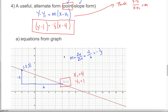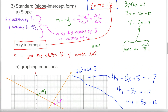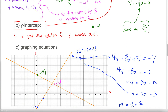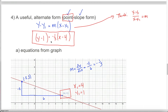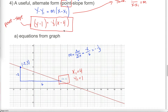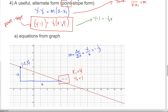We could stop here, but often we want the equation solved for y so we can represent it as a linear function. I'll convert from point-slope to slope-intercept form. Distributing the negative one-third through the parentheses: y minus 1 equals negative one-third x plus four-thirds. Adding 1 to both sides: y equals negative one-third x plus four-thirds plus one. Since 1 equals three-thirds, I get four-thirds plus three-thirds, which is seven-thirds.